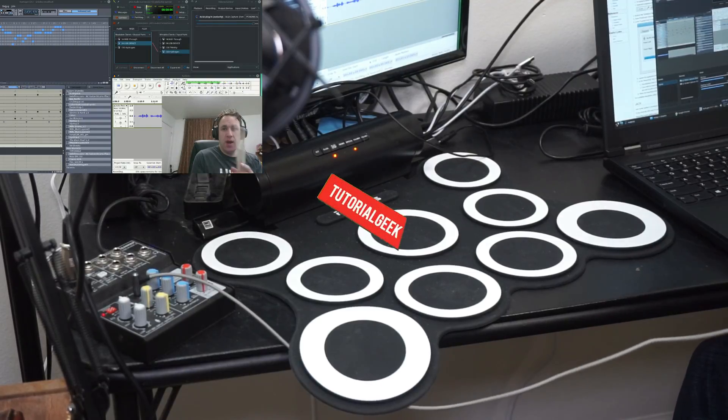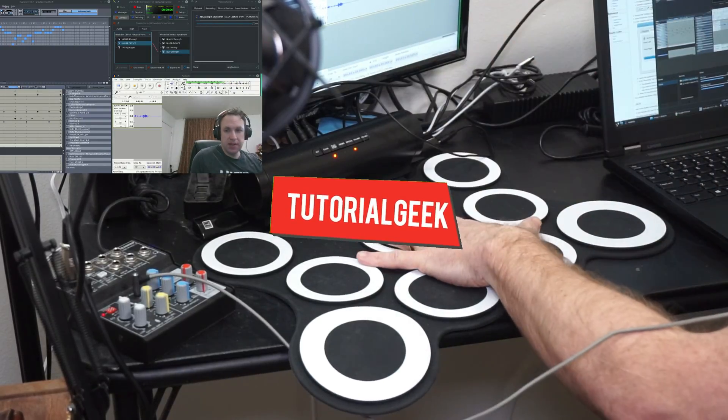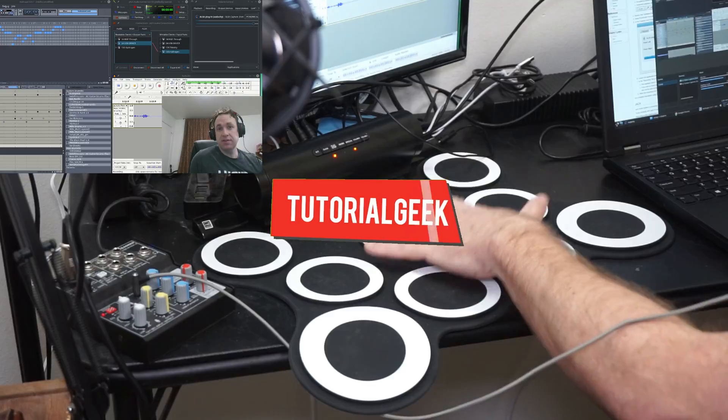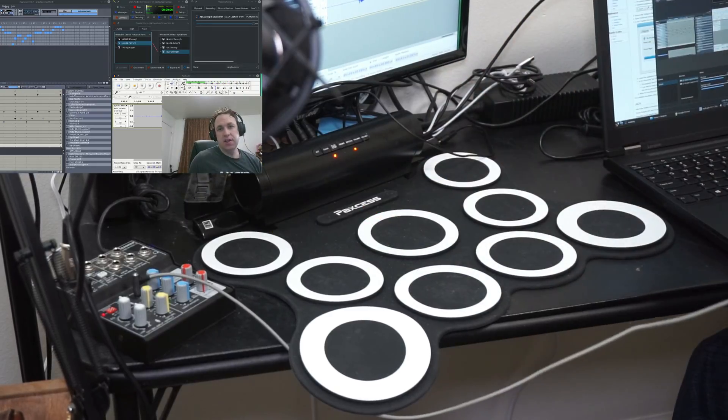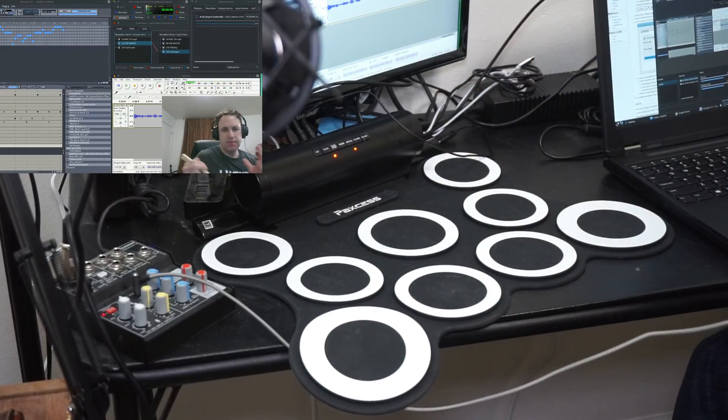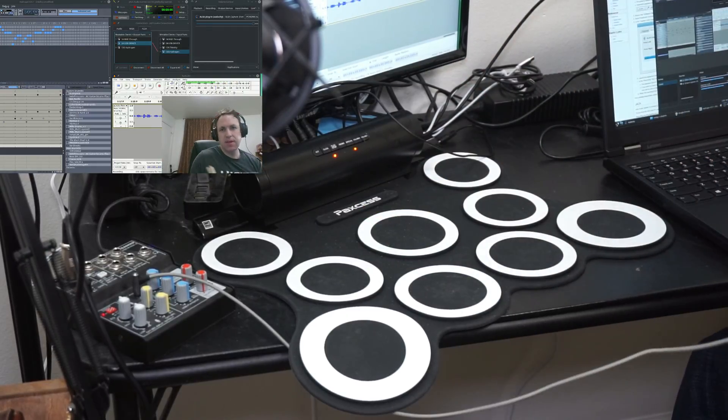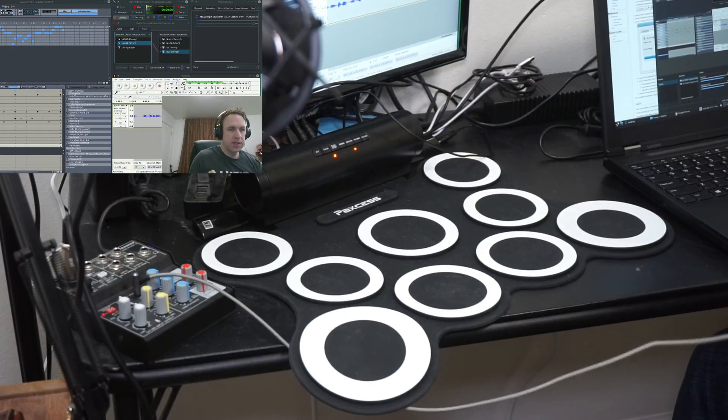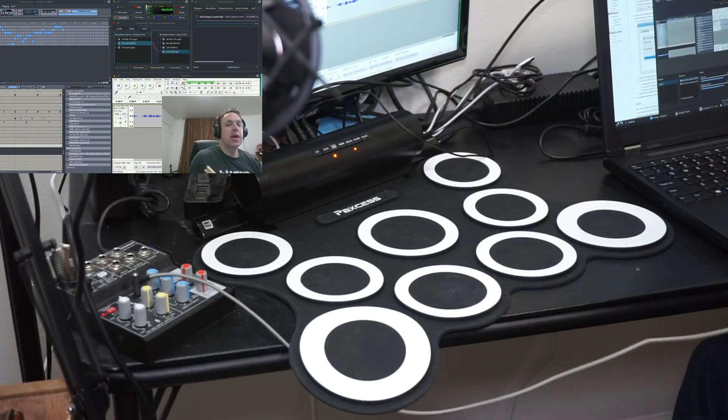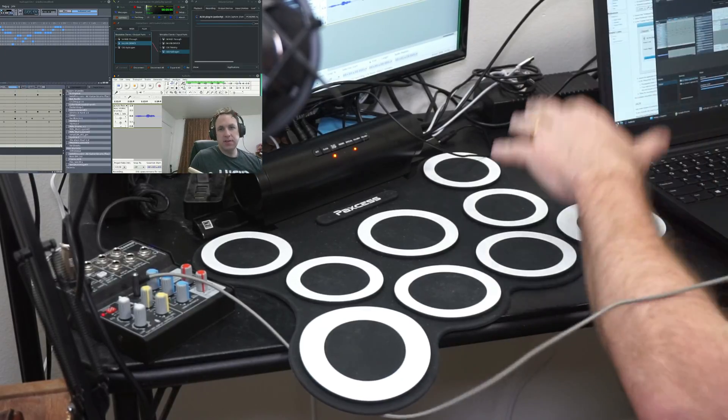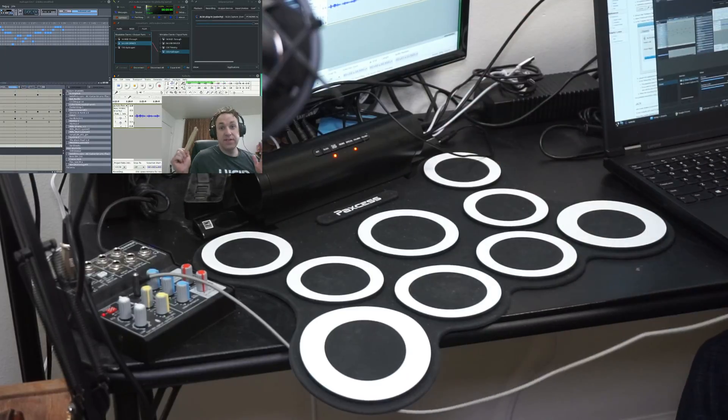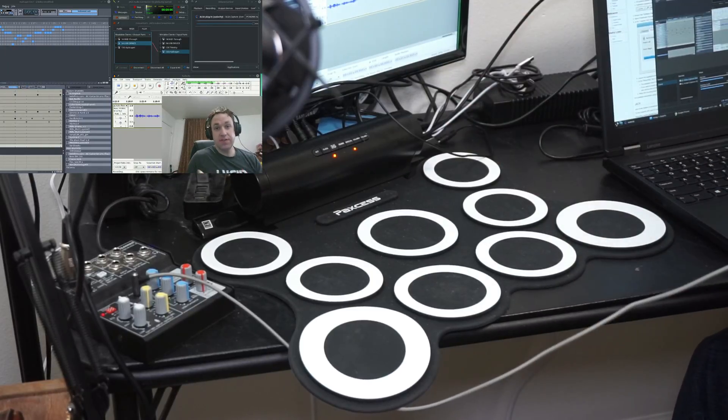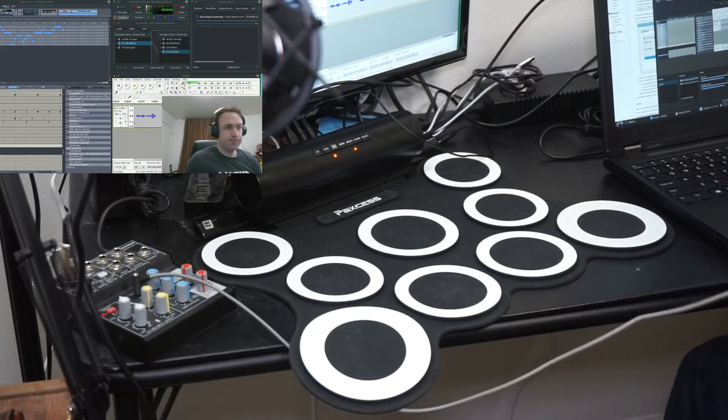Today I'm going to show you how to use a drum pad like this with Hydrogen, the drum program that you can get on Windows or Linux or whatever, and how to use it, how to change the sounds and all that fun stuff. So here we go.